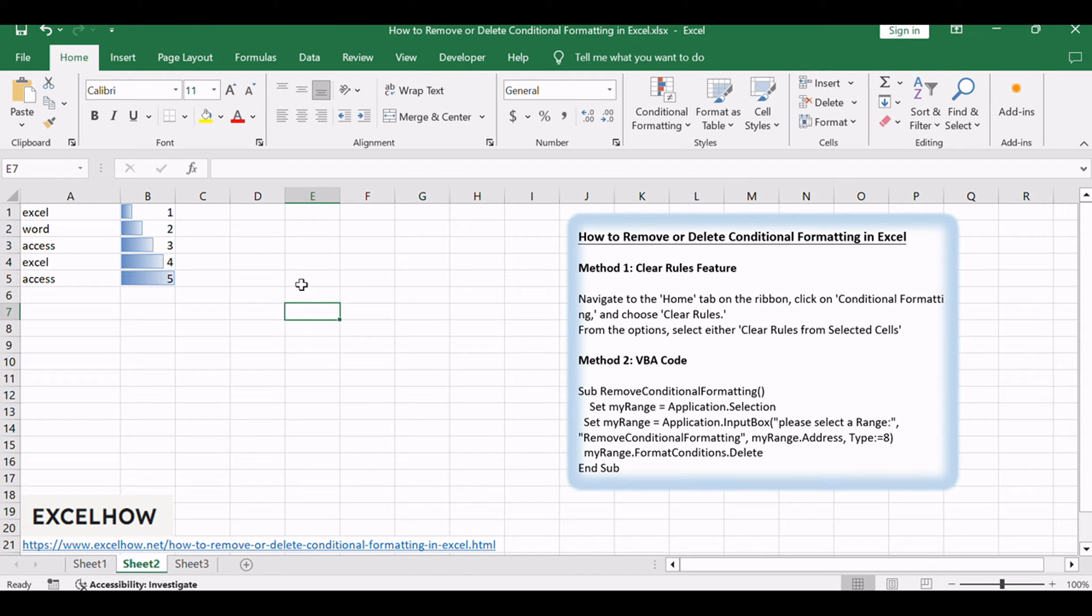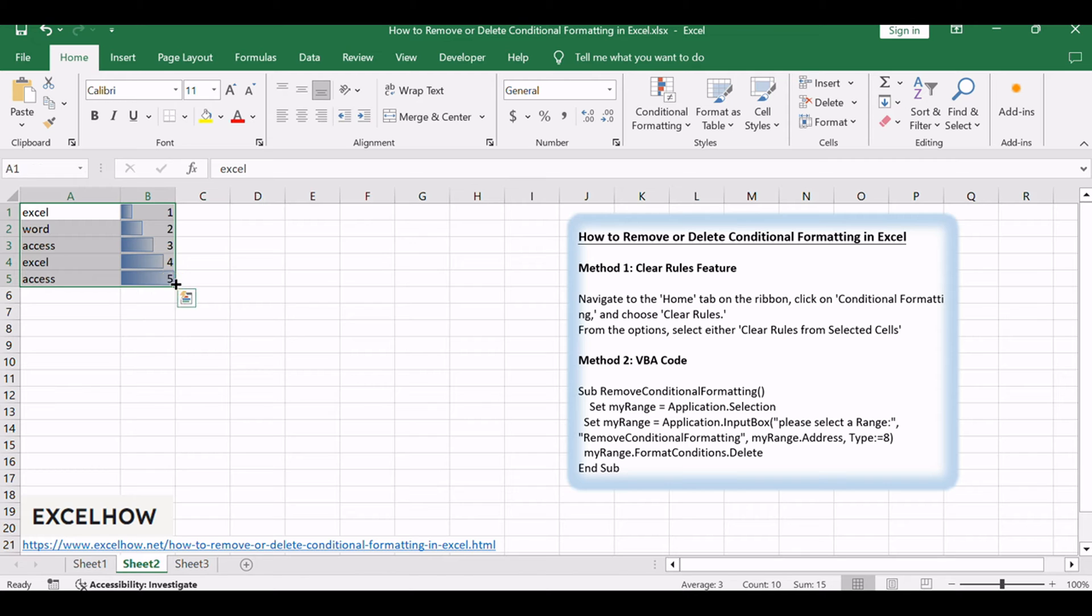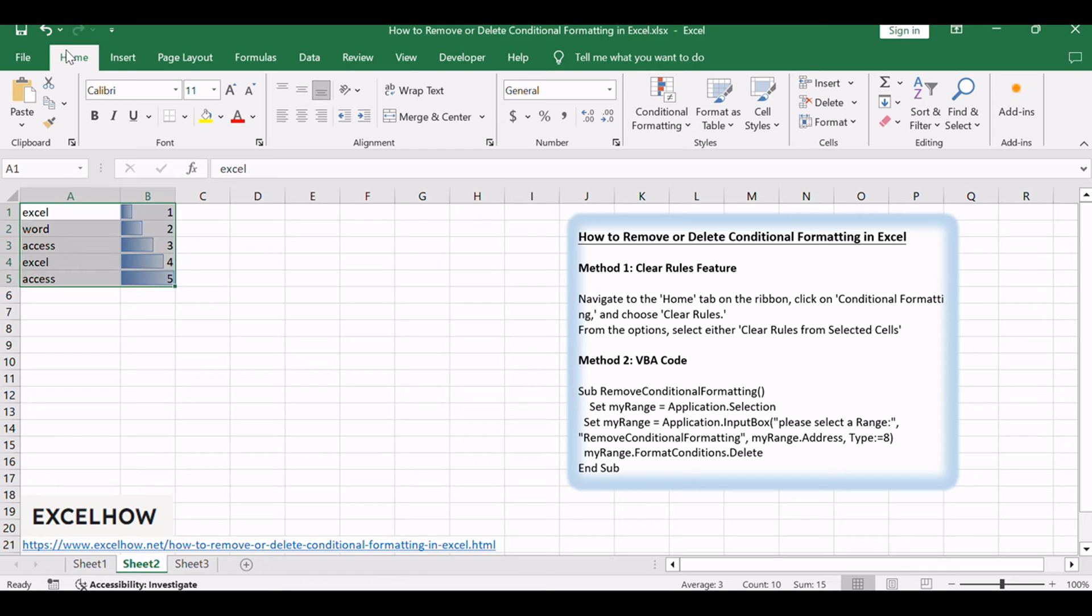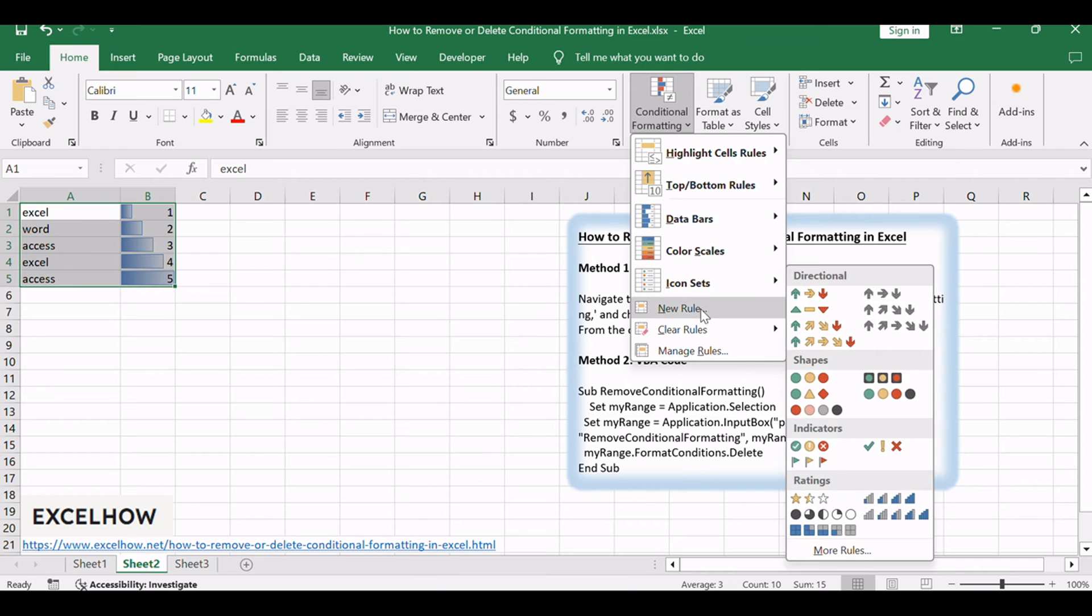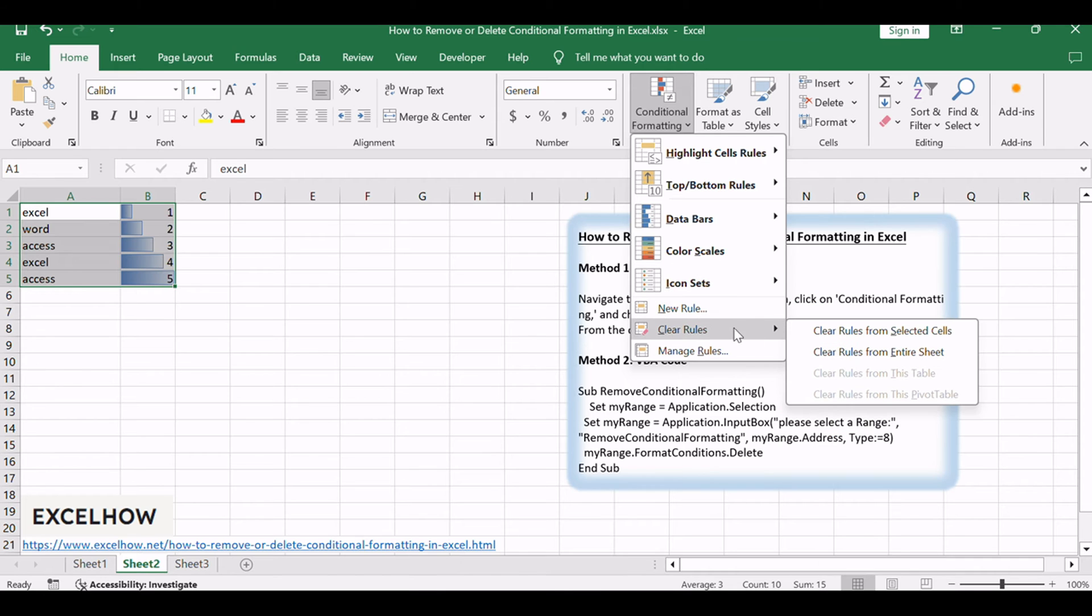Begin by selecting the cells or range with conditional formatting you want to remove. Navigate to the Home tab on the ribbon, click on Conditional Formatting, and choose Clear Rules.